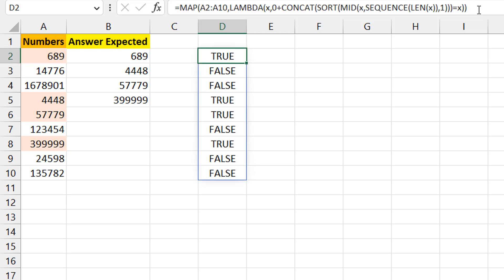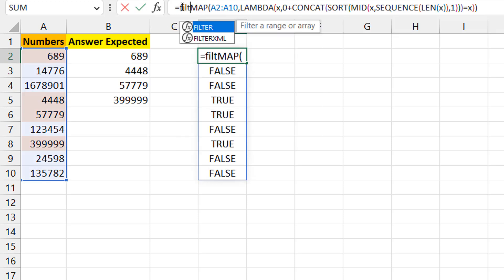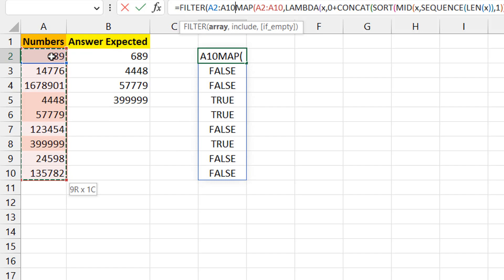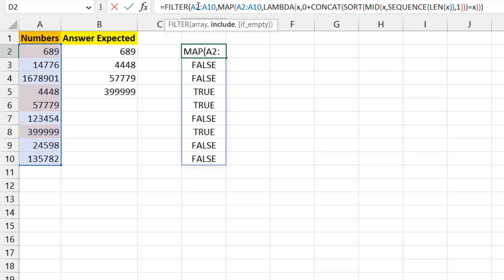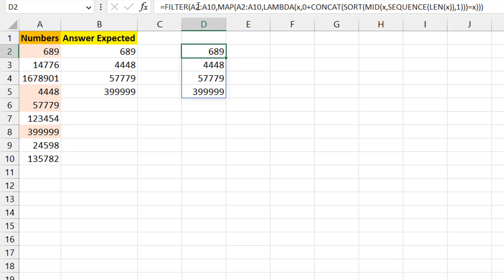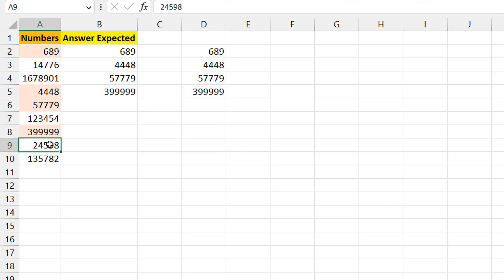Now I have a single spilling array of TRUE/FALSE values — the perfect input for the FILTER function. I wrap everything in FILTER, using A2:A10 as the array to return and the MAP result as the include criteria. Each TRUE or FALSE determines whether that particular number from A2:A10 shows up in the results. And there we have exactly what we want.